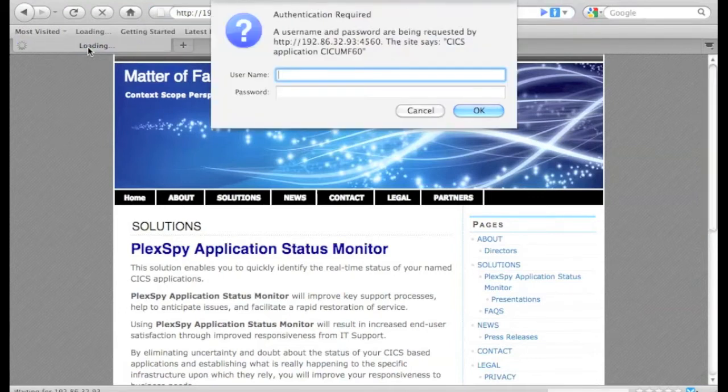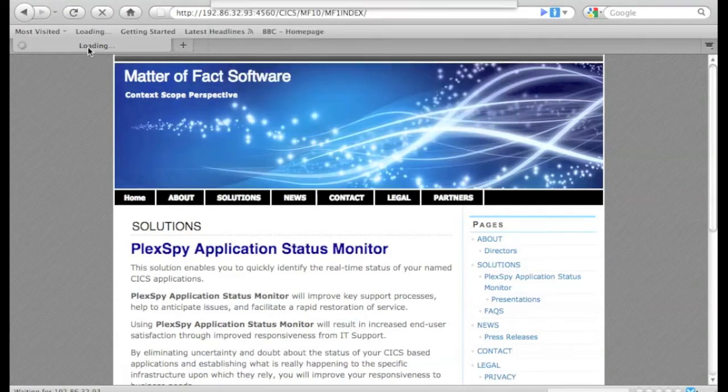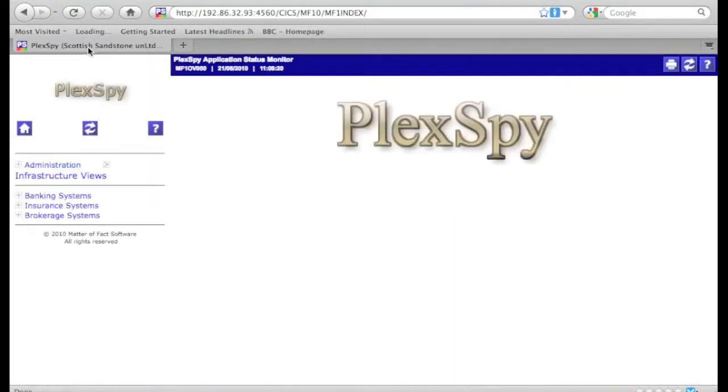I put the URL of PlexSpy into the address bar of the browser and then have to perform a RECF sign-on. Having done so, the PlexSpy interface is shown to us.